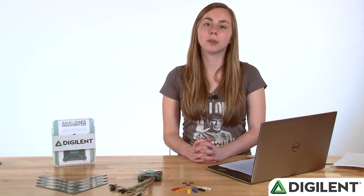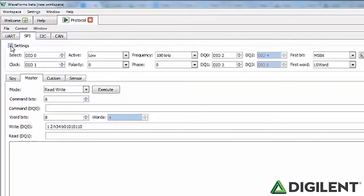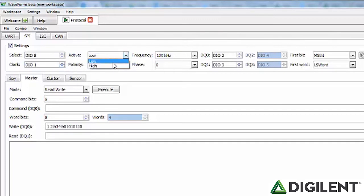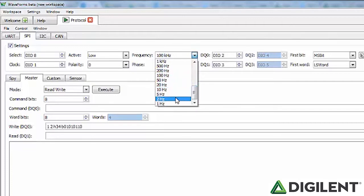The next tab is the SPI tab, which is set up similarly to the UART tab but with more options. For now, we'll continue with the walk-around — later in this video we'll do an example in the SPI tab. At the top of the tab is the settings box. The Select box allows you to enter which data line you are going to use as chip select — any pin configurable as an output. The Clock box allows you to enter which data line to use as the SPI clock. The Active drop-down selects how the chip select signal is active: high or low. The Polarity box selects the polarity as either 0 or 1. The Frequency box allows you to set the SPI clock frequency; you can choose any value between 1 Hz and 50 MHz.